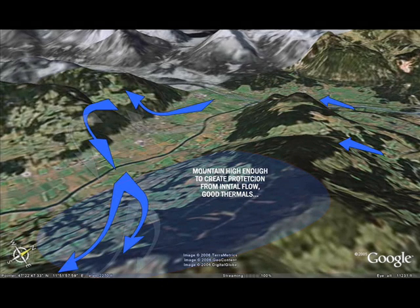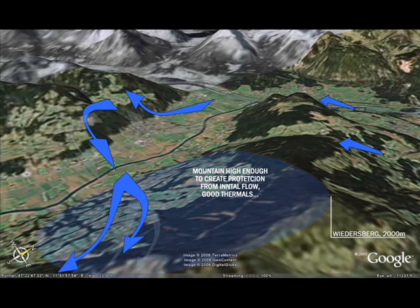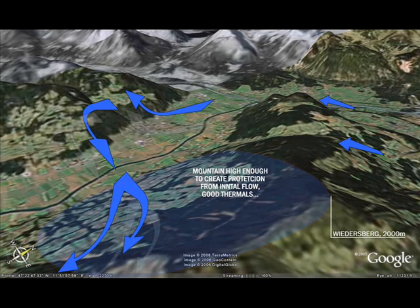Remember in Part 2 that I explained the valley flow is only around a thousand meters thick. Well, the top of the ridge to the south is at around two thousand meters, so what you'd expect to still be leeside actually offers protection from the wind and will produce nice thermals in the blue area.